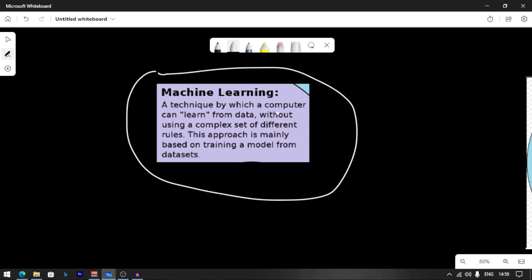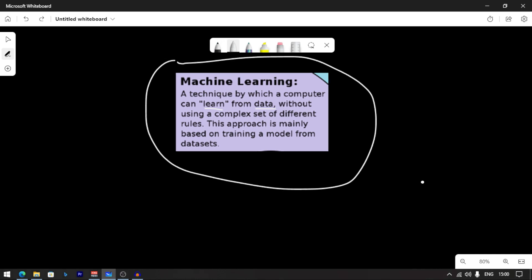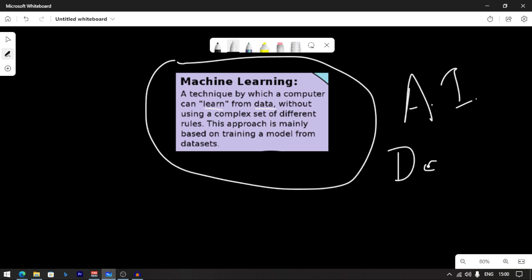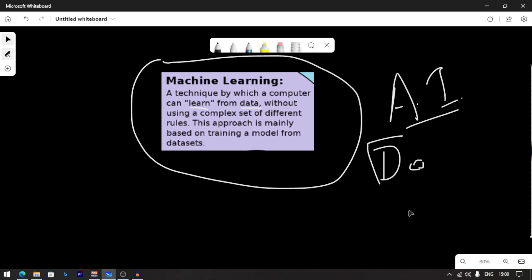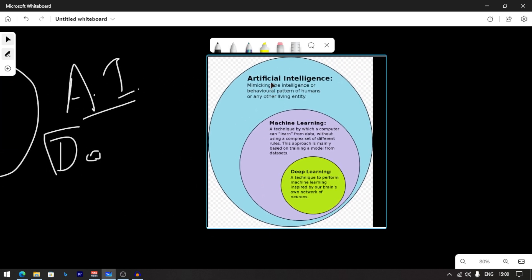Machine learning is a technique by which a computer can learn from data, without using a complex set of different rules. You can read different things in your life — like AI, Data Science, and Machine Learning.